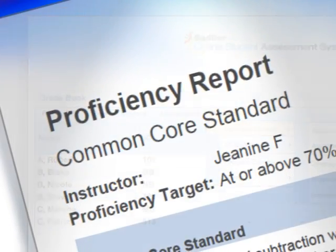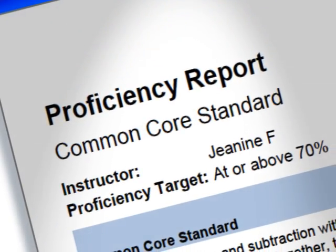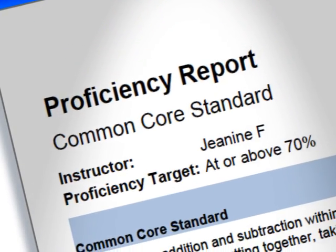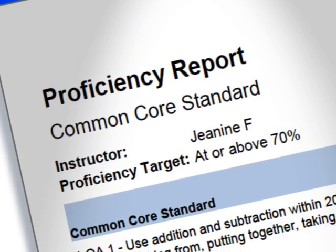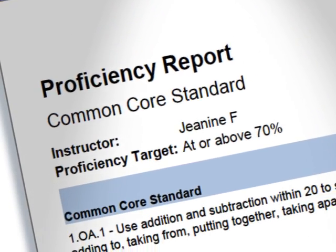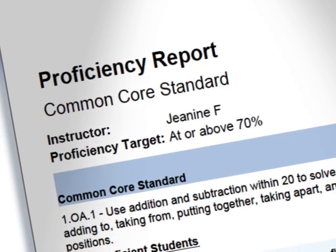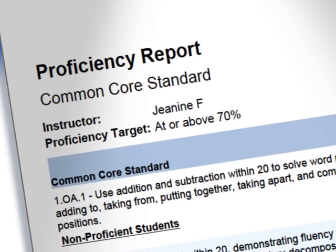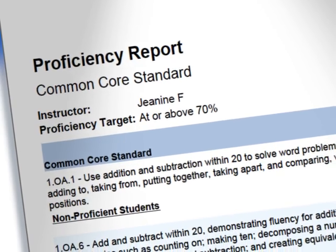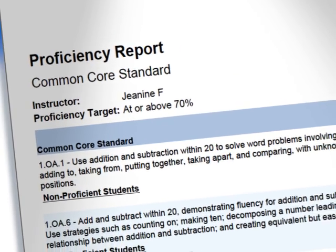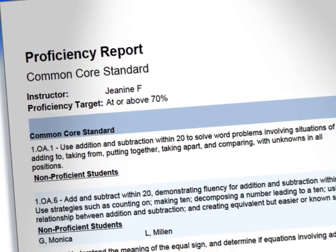And you can generate proficiency reports on a specific lesson objective, or Common Core state standard, to monitor students' progress and help guide instruction.